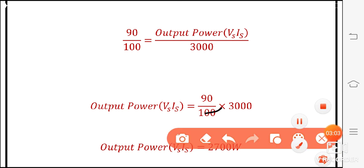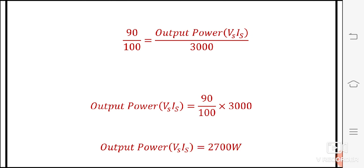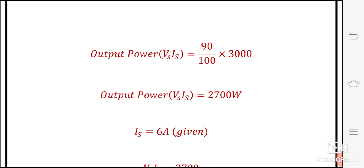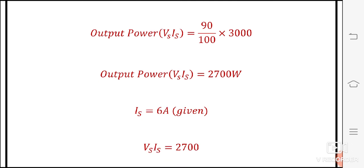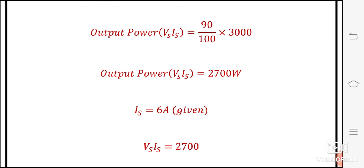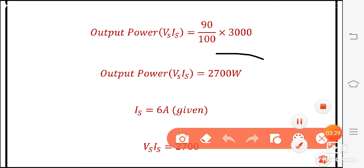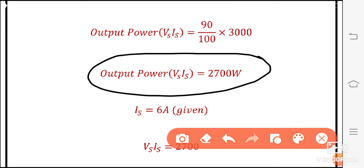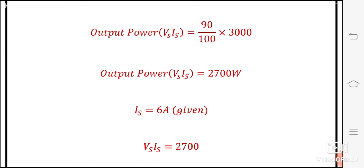Simplifying: 100 and 20 cancel from 3000, so 90 into 30 gives 2700 watts. Given that secondary current IS is equal to 6 amperes, we know that secondary power VS × IS is equal to 2700 watts. So output power is equal to 2700 watts, and VS × IS is equal to 2700 watts.